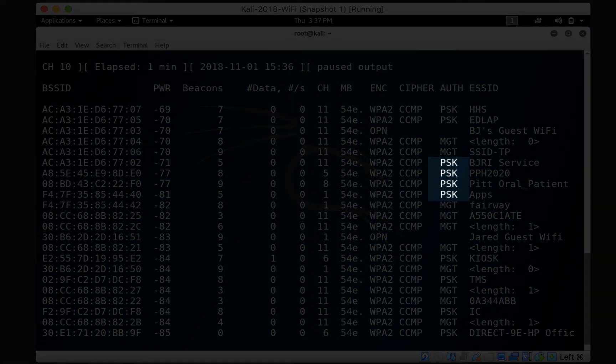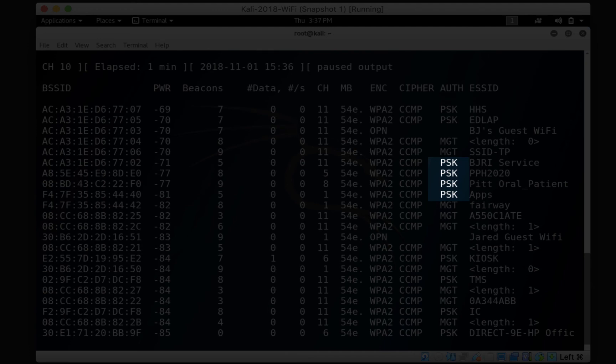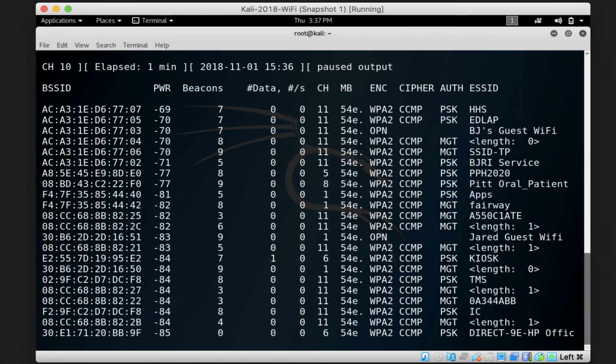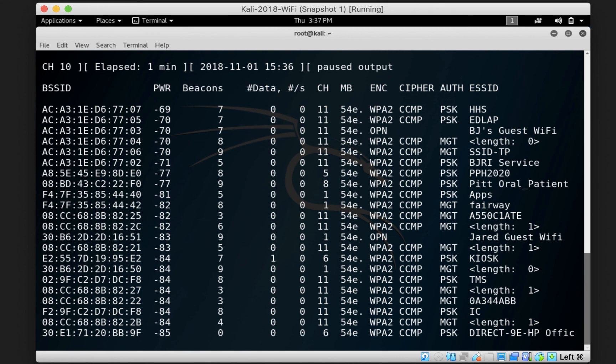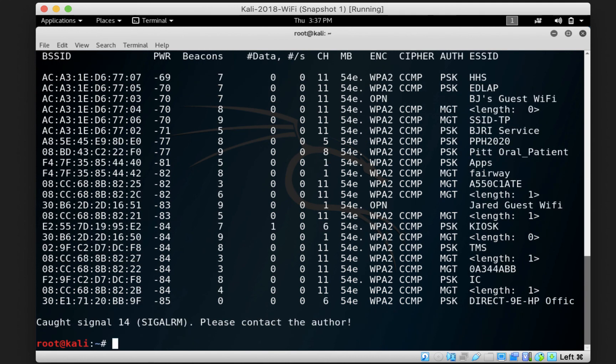PSK indicates that the access point uses a pre-shared key. This pre-shared key is usually the password you enter to connect to the access point, and the ESSID is just the name of the access point you're connecting to or the one that you can see when you scan for access points around you. Finally, to stop the command, you press ctrl+c and this just takes you back to the terminal.